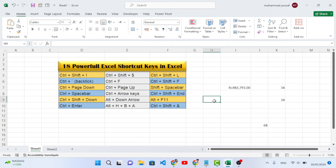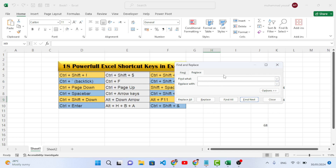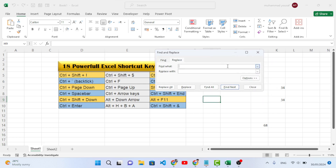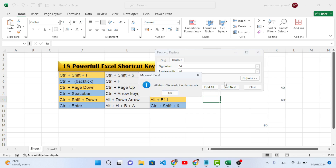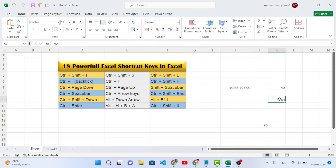The fifth shortcut key is Ctrl+F. It is used for Find and also for Replace. If you would like to find something, just search it and click Find Next or Find All. You can also use Replace — for example, replace 34 with 40. Click Replace All and all instances are replaced.